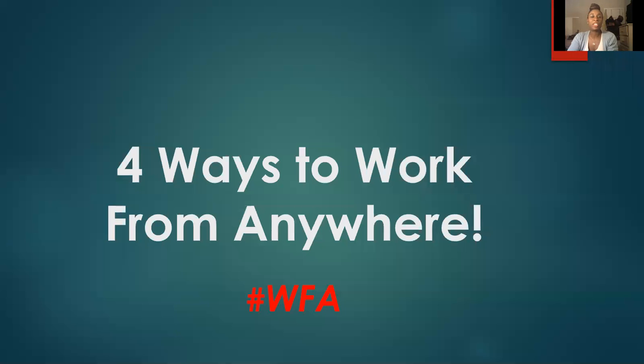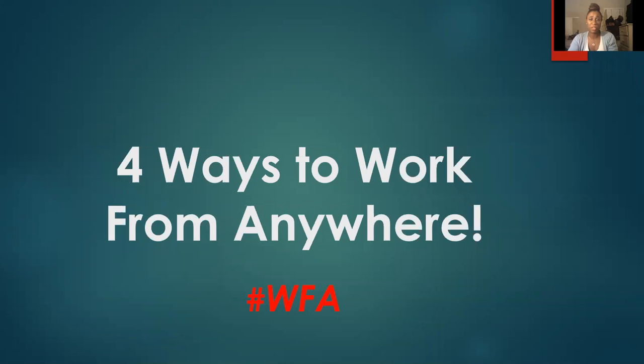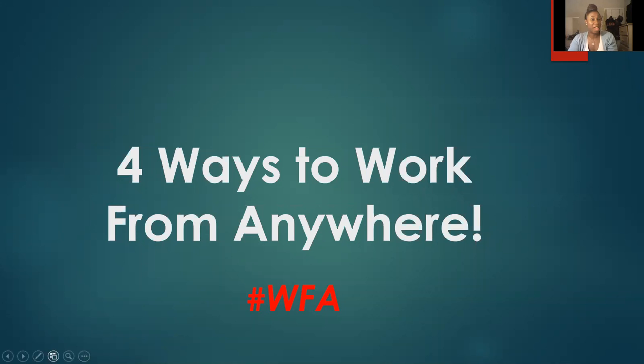Hey everyone, it's Justine Sue with Mompreneur Extraordinaire. I just wanted to make a short video to help some people, especially moms like myself, who want to make some extra income in their spare time or full time. So this video is about four ways that you can work from anywhere, meaning hashtag WFA.